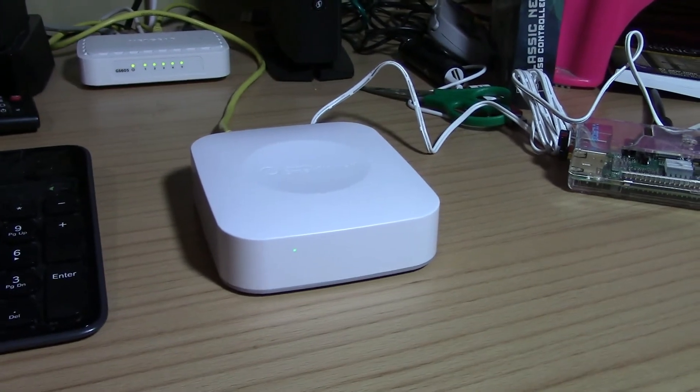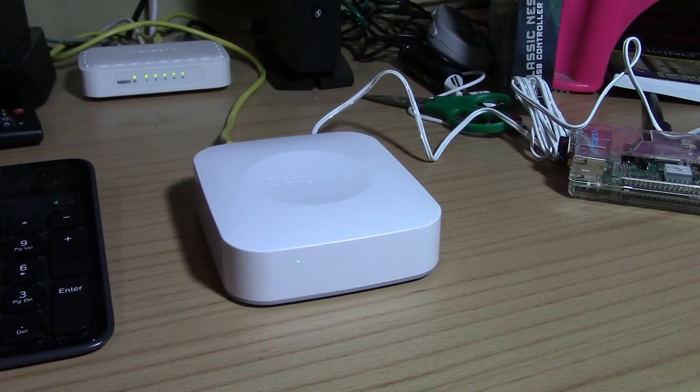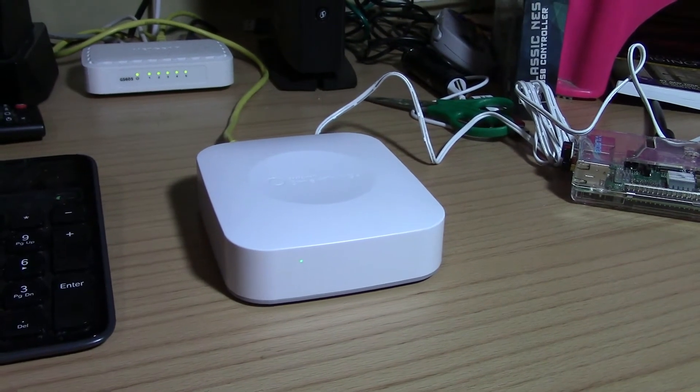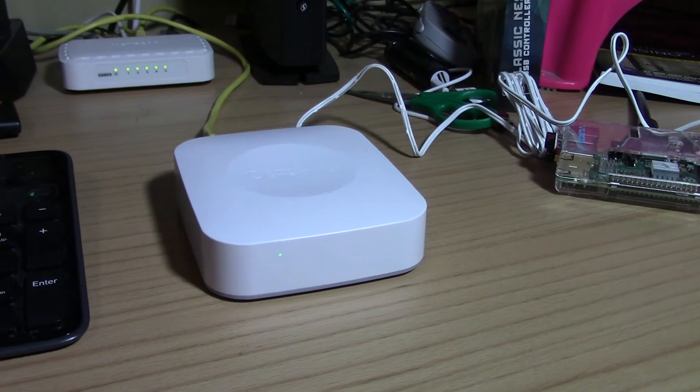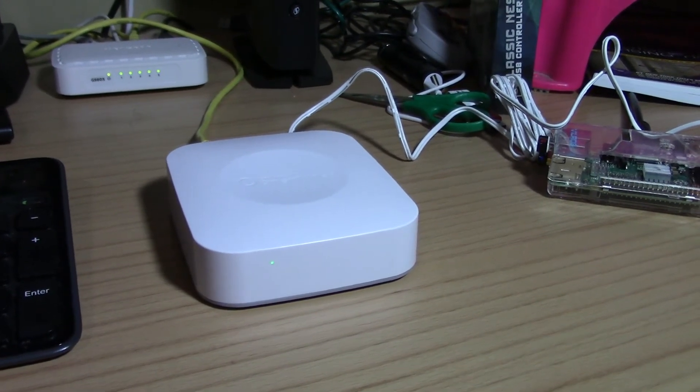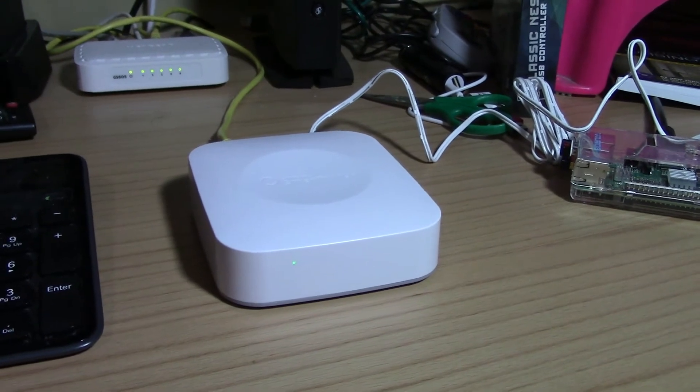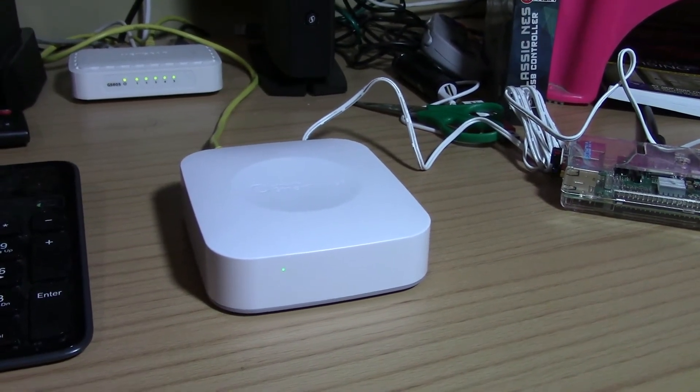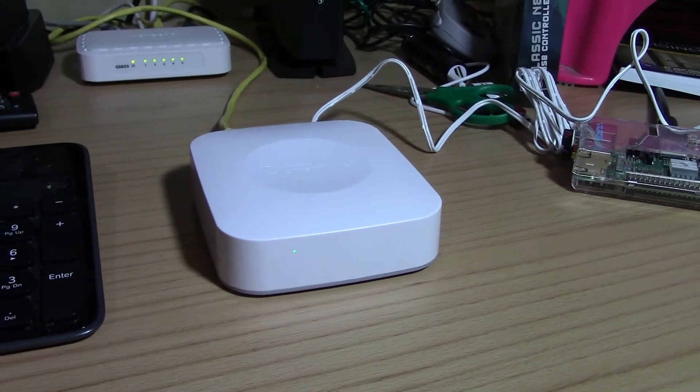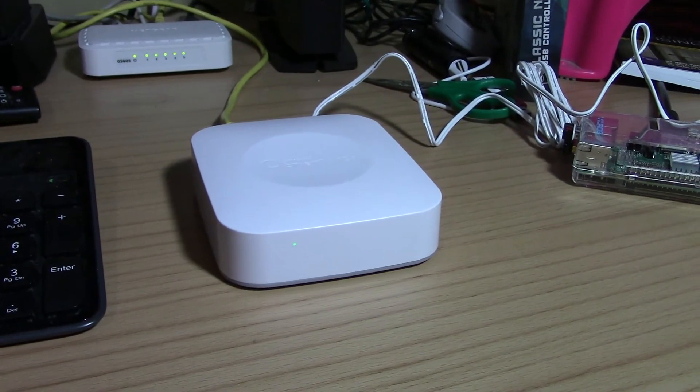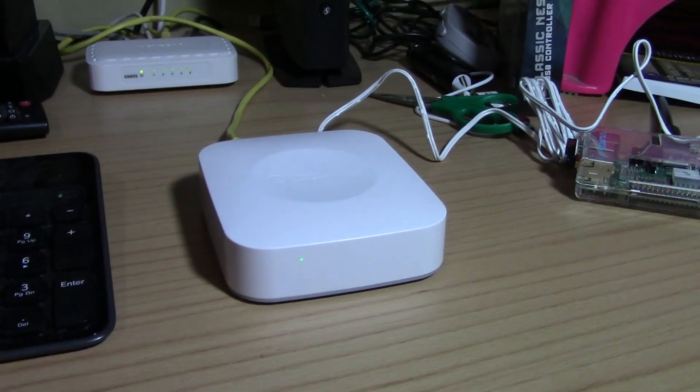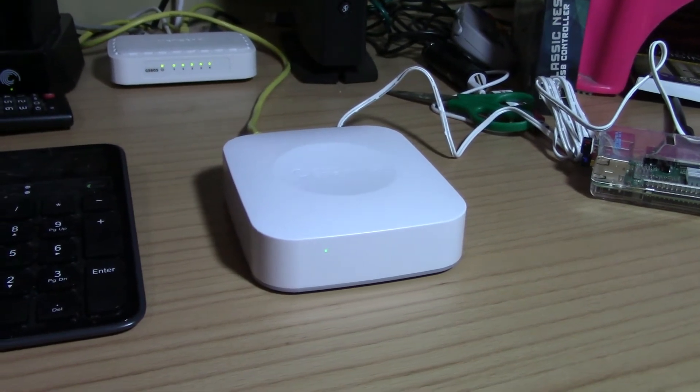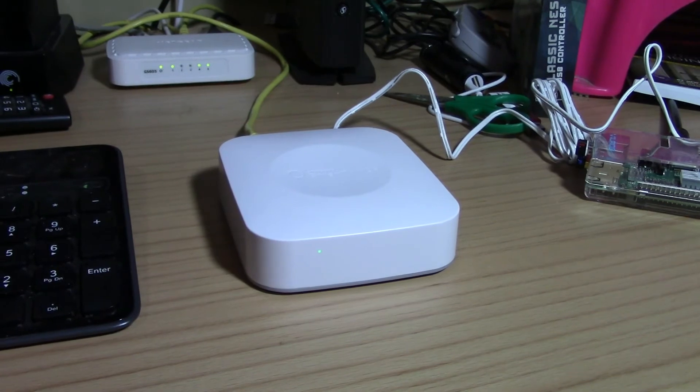So to finish setting this up, basically you'll have to download the Samsung SmartThings application from either the Google Play Store or iTunes or the iOS app store, and basically just follow the on-screen instructions. It'll pretty much ask you to enter the code that was on the booklet within the package, and if you don't have an account you'll have to create an account. It's pretty straightforward, so let's go ahead and take a look at some of the functionality that is available within the mobile application.